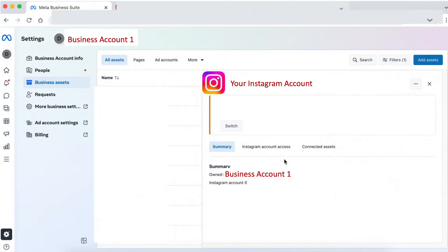We have already added my Instagram account to my business account in Facebook. I hope you learned something new today.